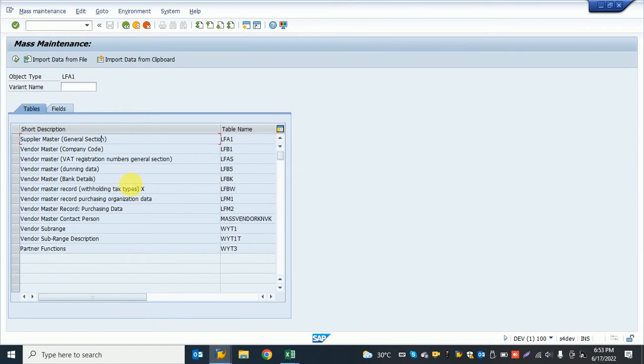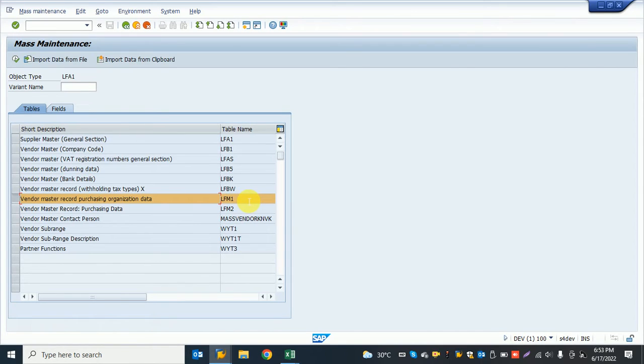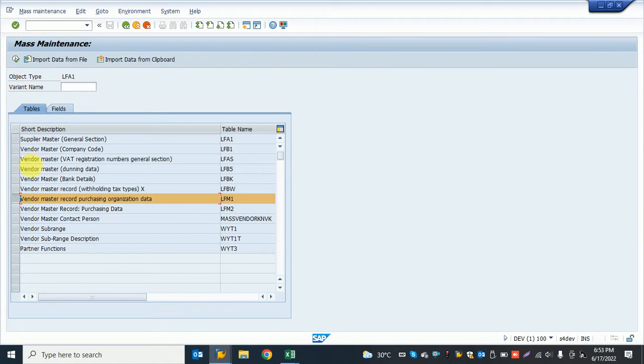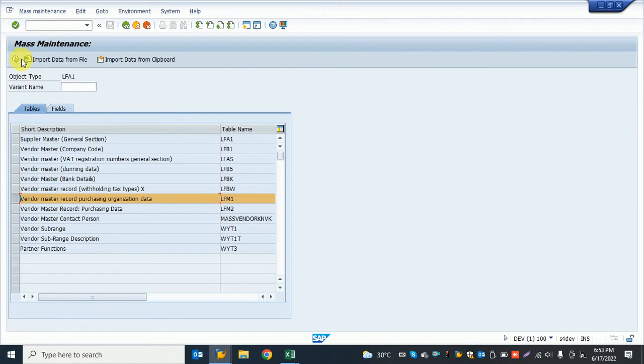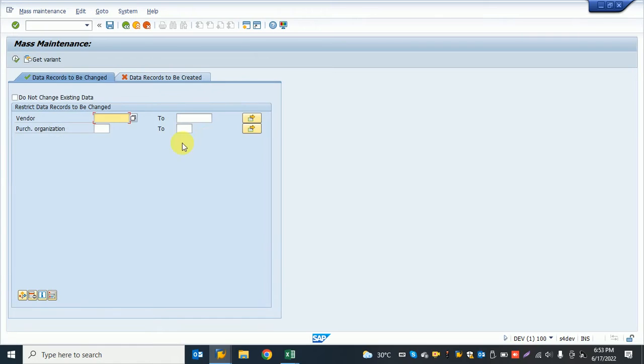I want to change in the purchasing view. The purchasing view table is LFM1, so I selected only this one. I can select multiple, I can click everything, but I need right now only this one. I select this and execute.